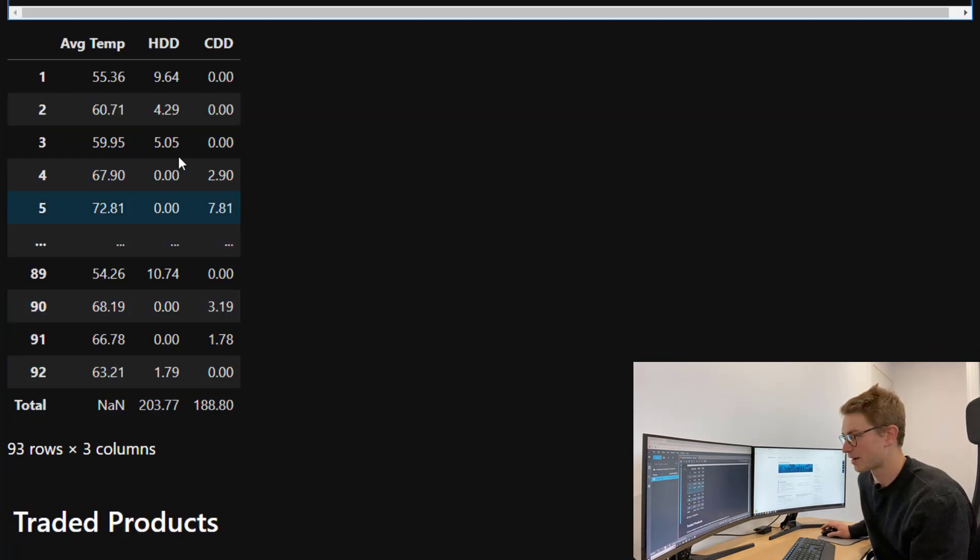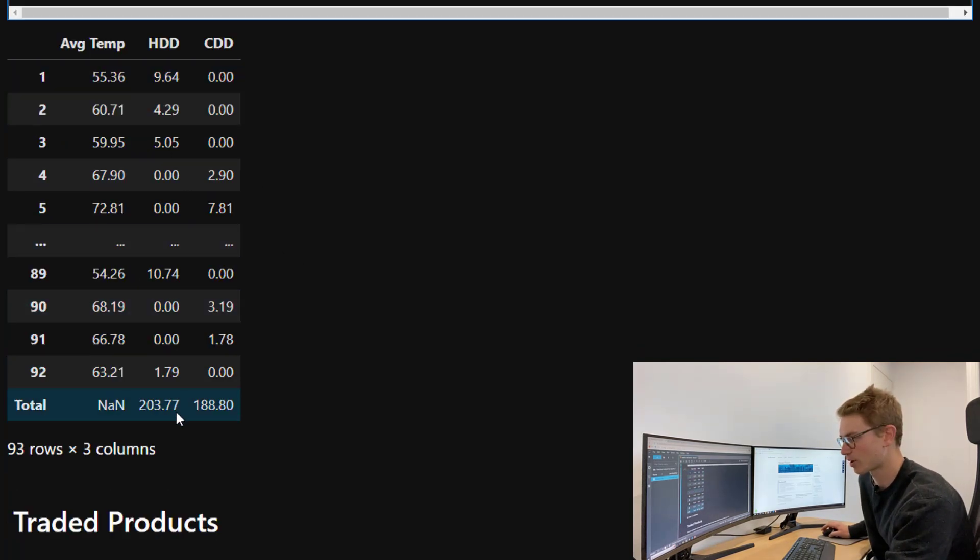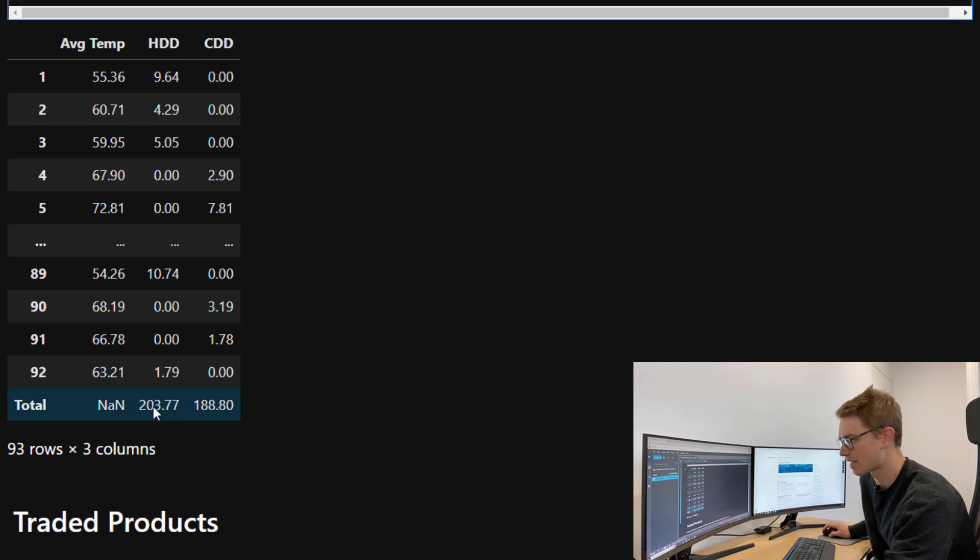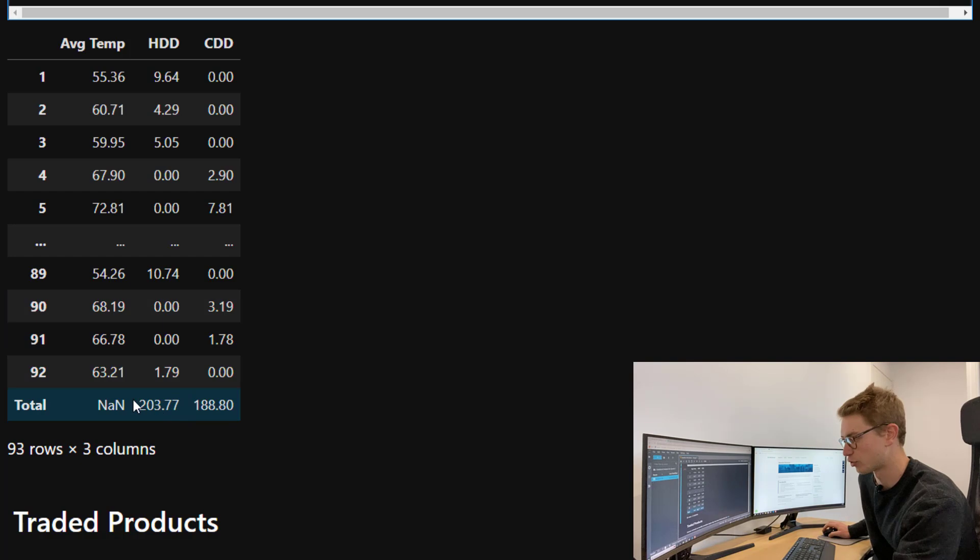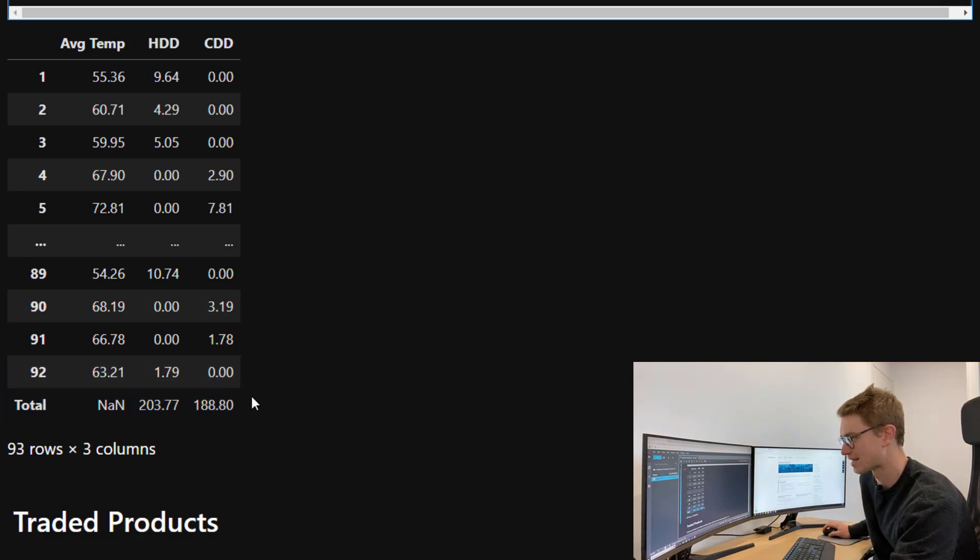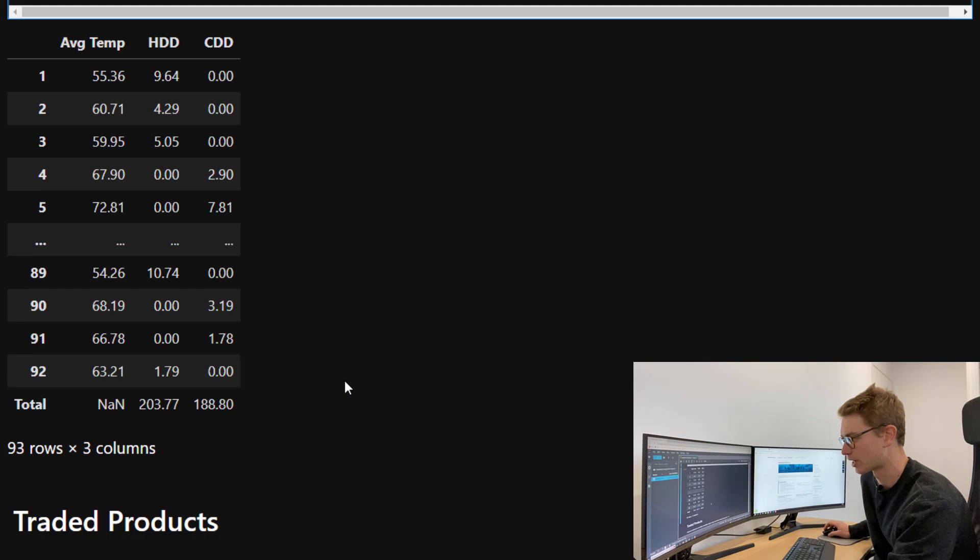As you can see, I've summed the 92 day period, the three month window, and what we've ended up with is the total heating degree days over that period and then the total cooling degree days over that period.